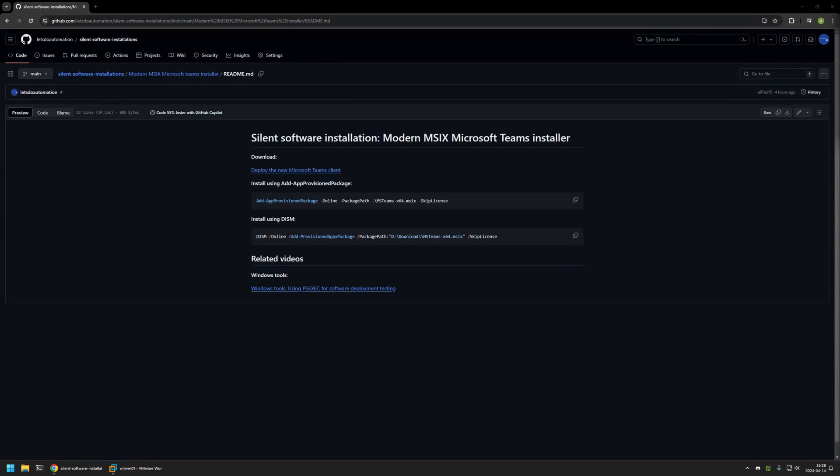In this video I'll be silently installing the new MSIX Microsoft Teams Installer. I'm starting from my GitHub page because there are a few bits of information here that I will be using for this video, and I will leave the URL in the description below.